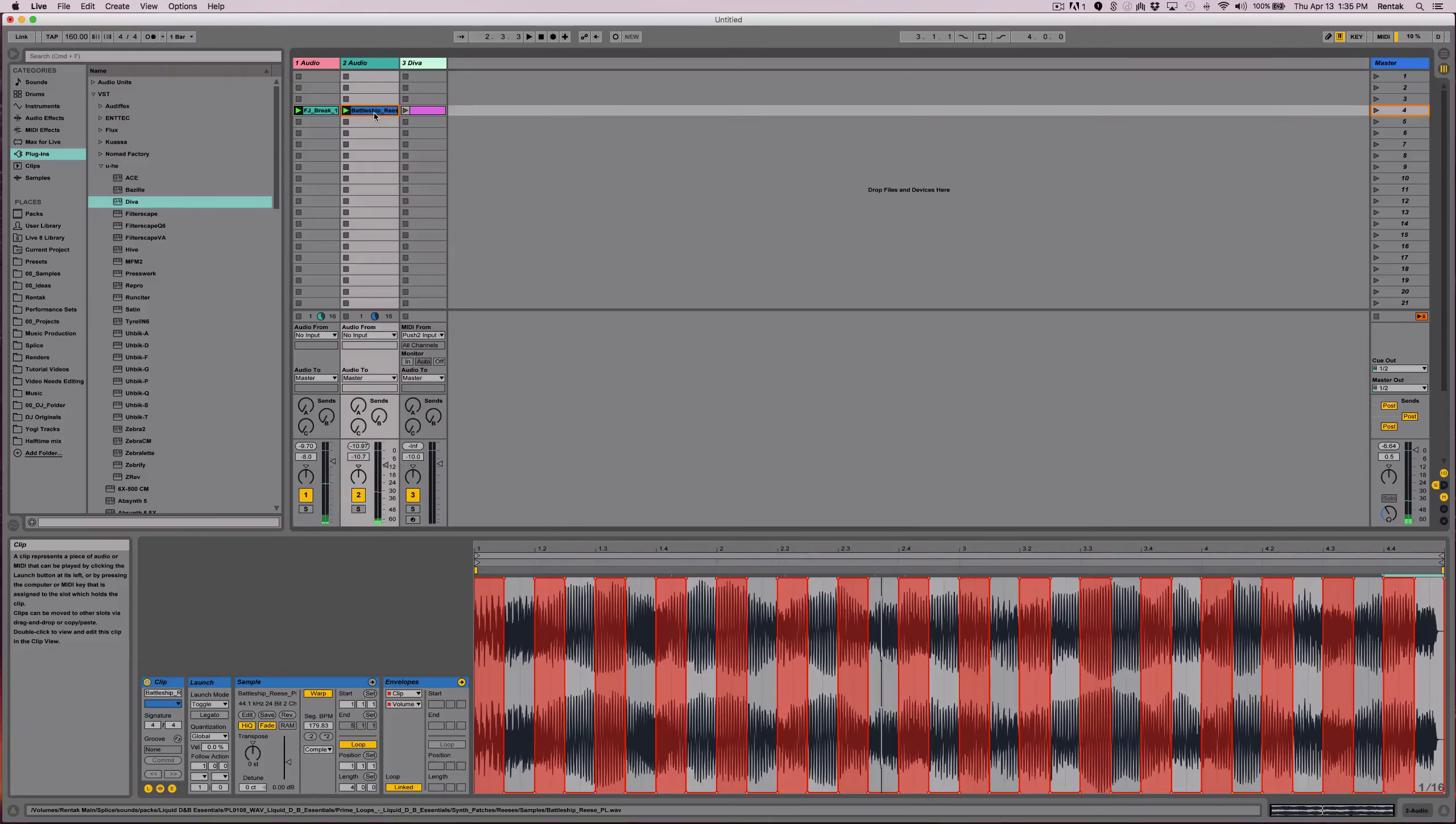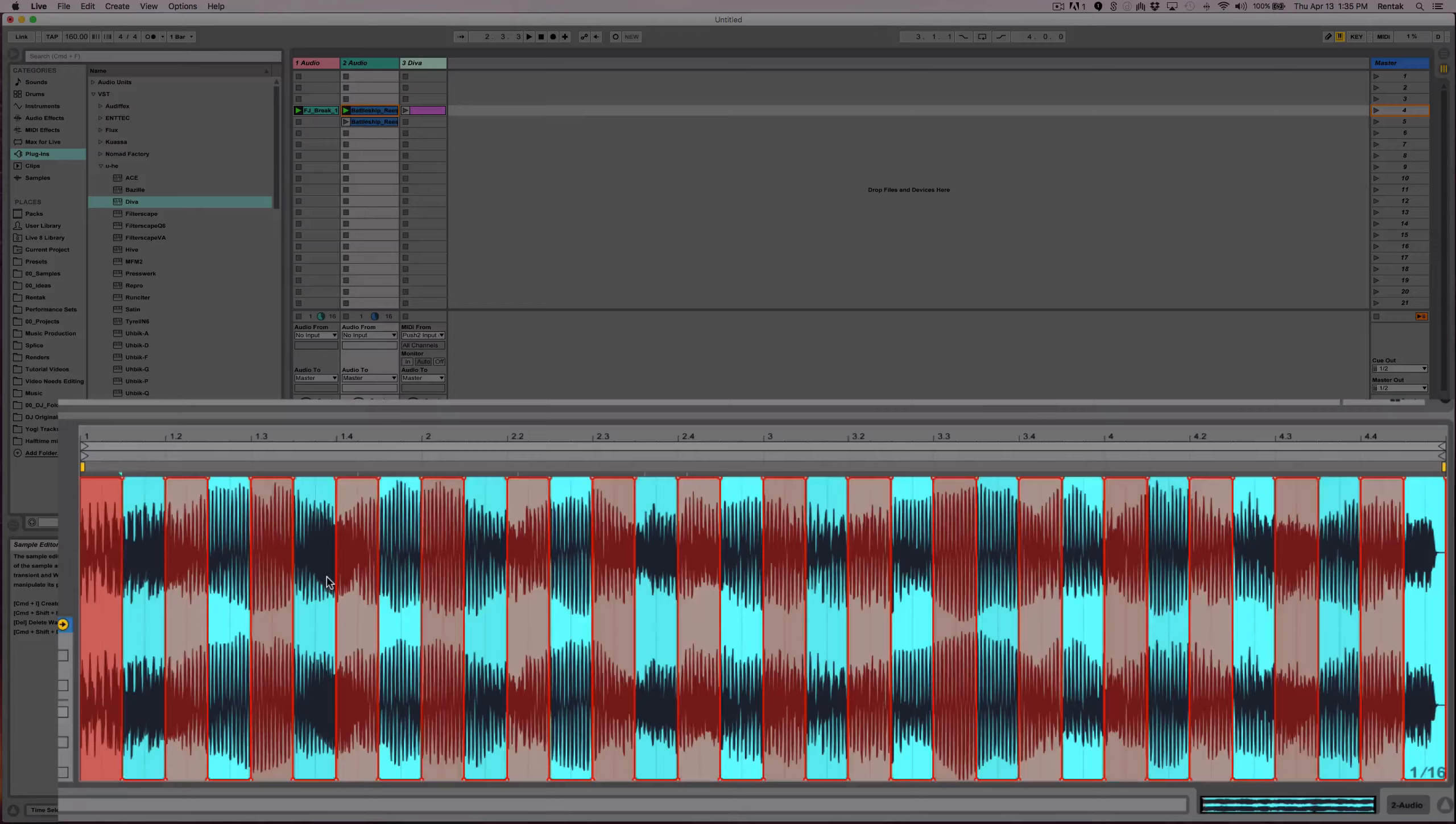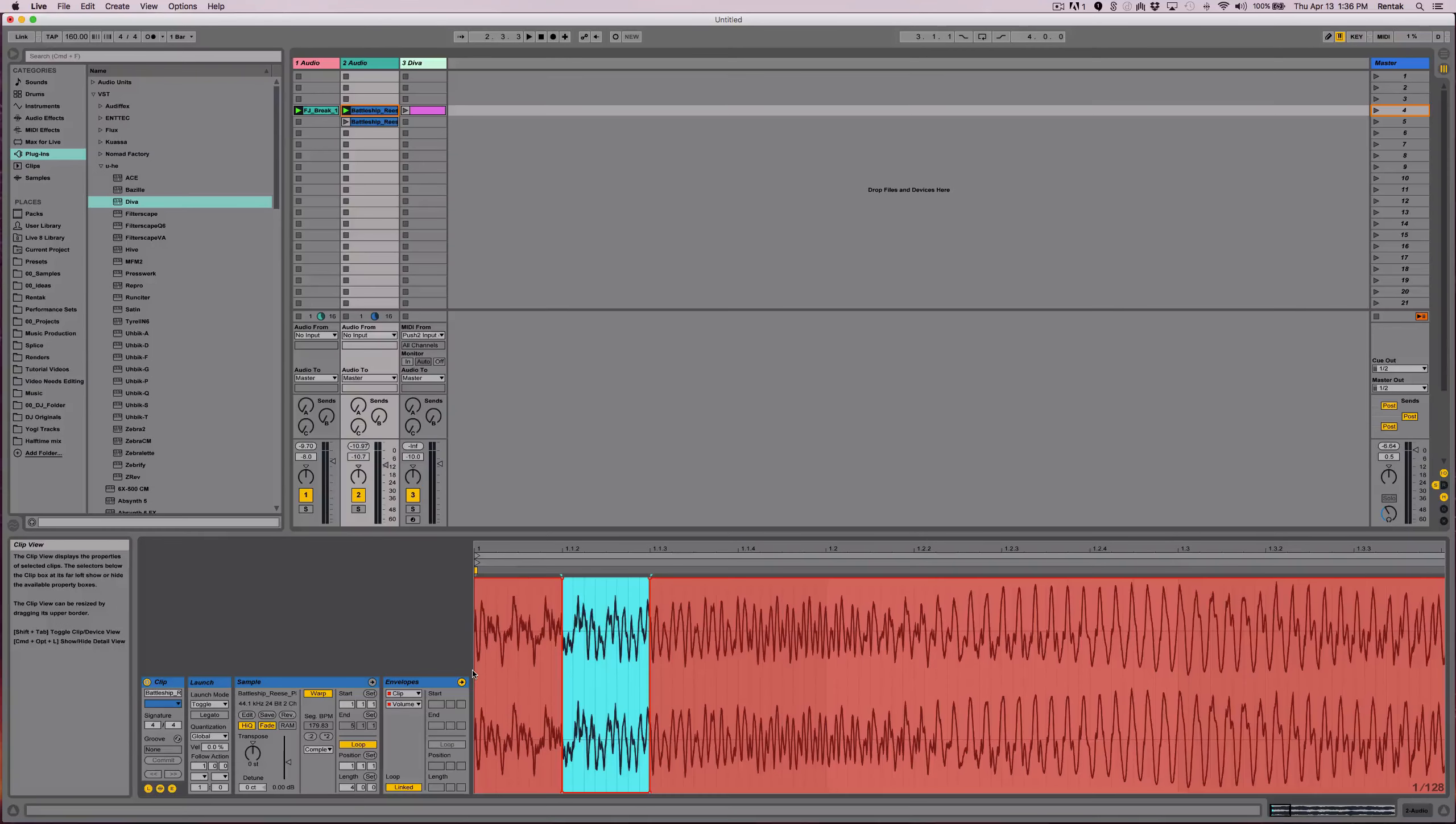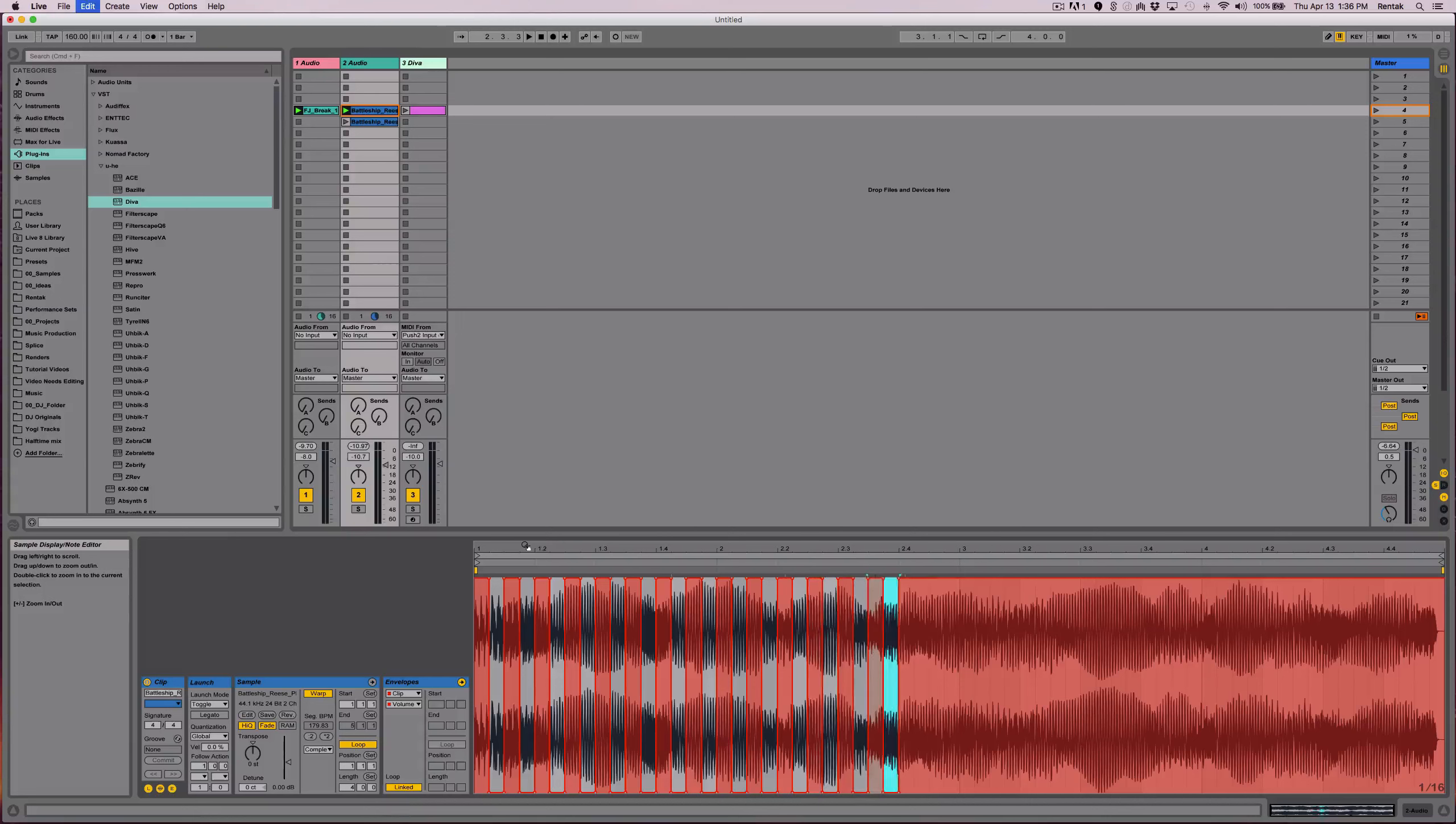That's okay. Let me go ahead and duplicate the clip. And then I want to clear the automation. Let's do a shorter version this time. We're going to do the same thing, but this time smaller intervals.